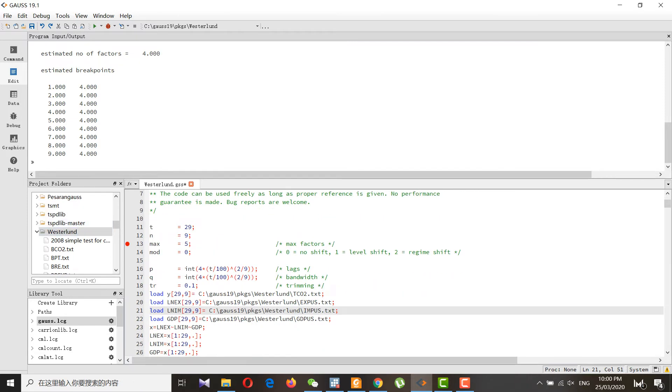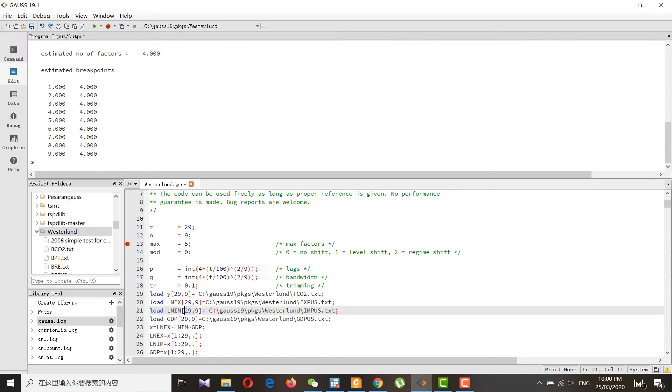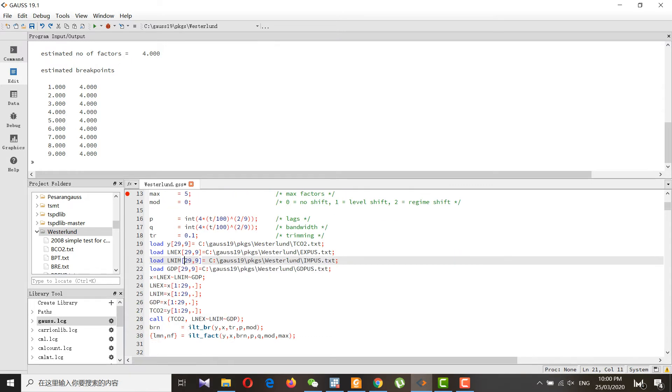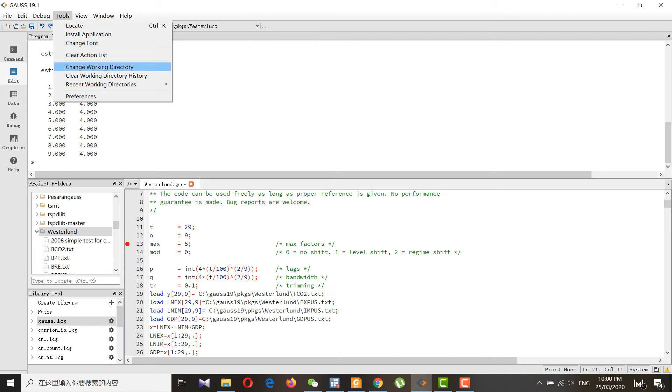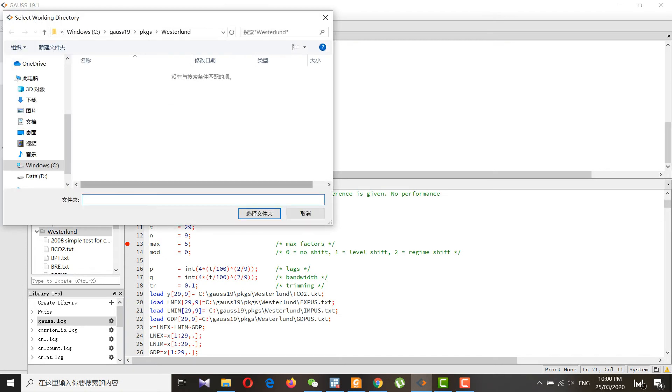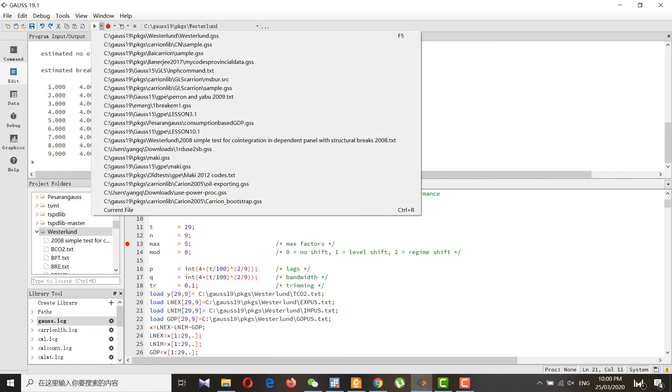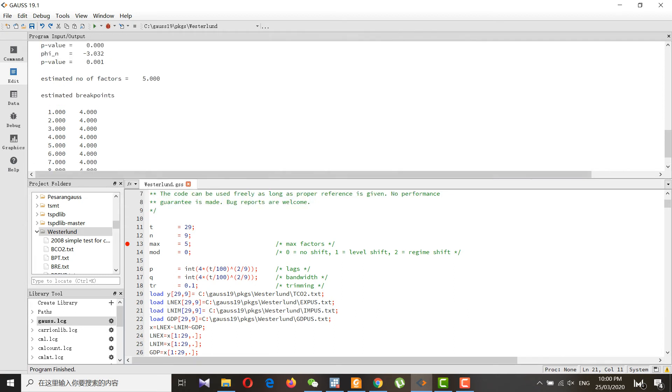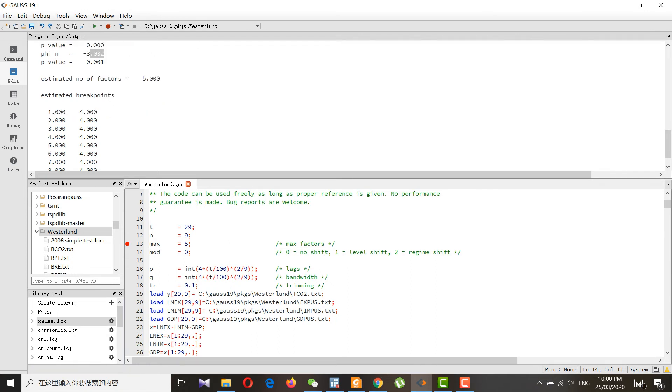I have set up my data, I have shown you my data, and from here I will also just change my working directory. Once I run the code, you can see I got the result. This is basically for no shift and these are the values I got, and these are the estimated breaks.